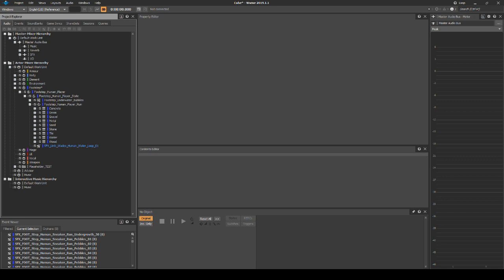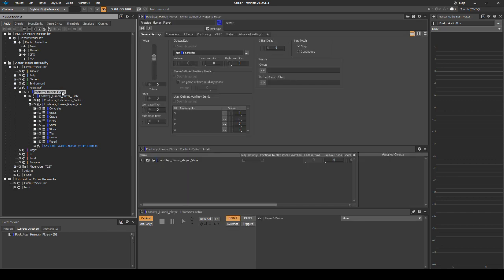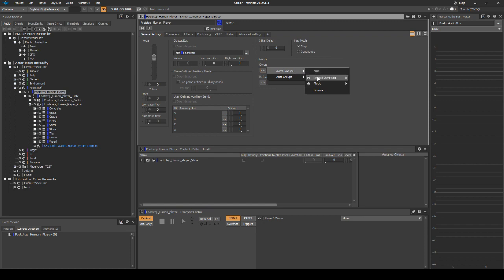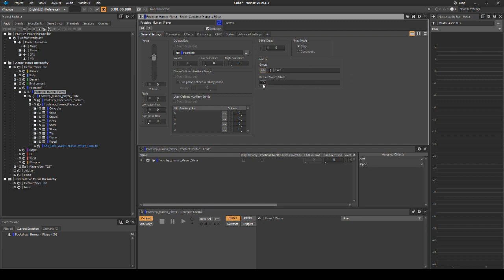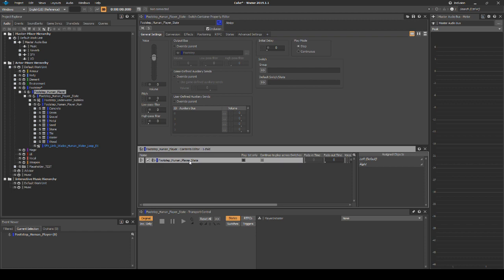Next we need to tell the structure how to handle the switches we have assigned. Select the footstep_human_player switch container, then in the Properties Editor we should assign a switch. Under Switch, then Group, select the arrow button. Then navigate to the Switch Groups Default Work Unit, then Foot. Set the default switch/state to left. In the Contents Editor, drag the footstep_human_player_state onto the left/right assigned object variables.